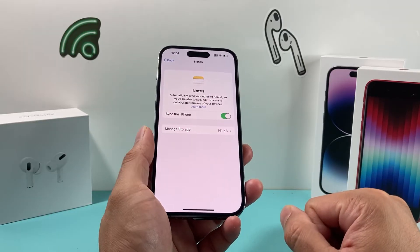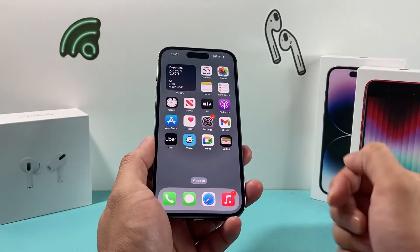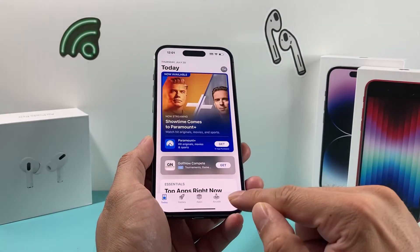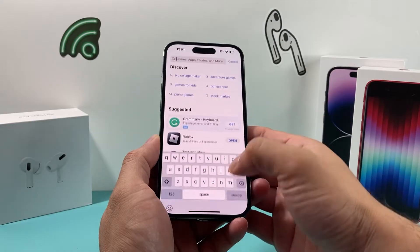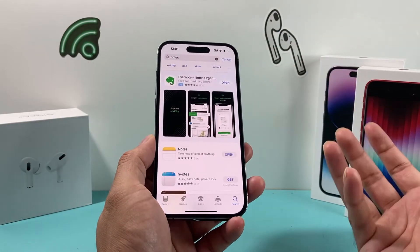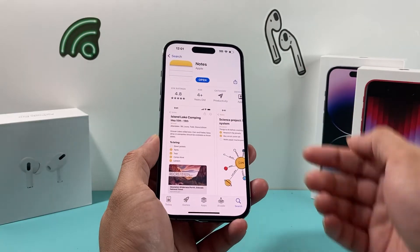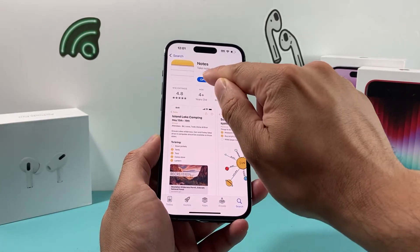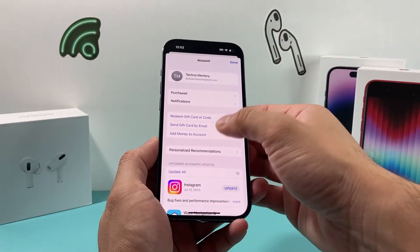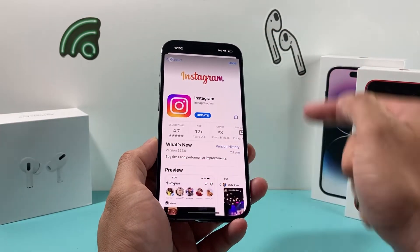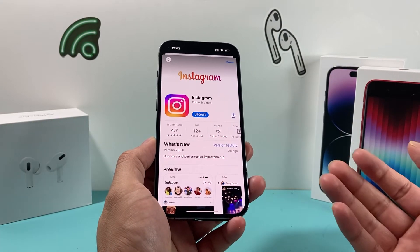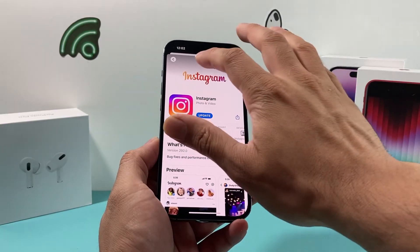If you're still having an issue, check whether there's an update available for the Notes app. Go to the App Store, go to the search page, and search for Notes. Notes is a default app on iPhone, so updates are rare, but if there is one it will say 'Update'. Click the update option. Make sure you're connected to the internet via cellular or Wi-Fi, then click to update.